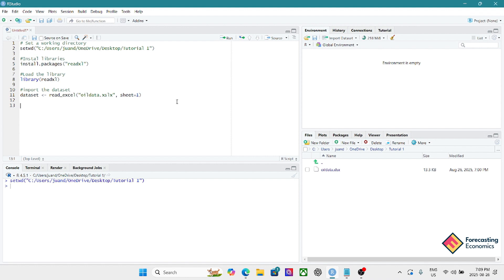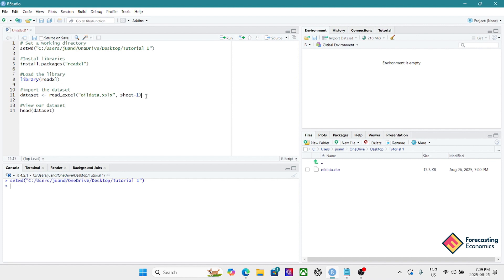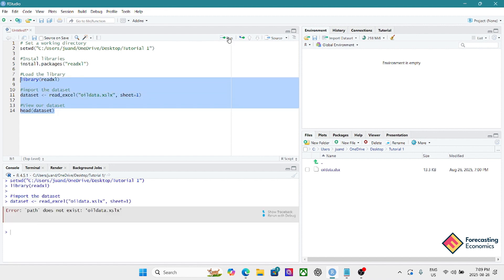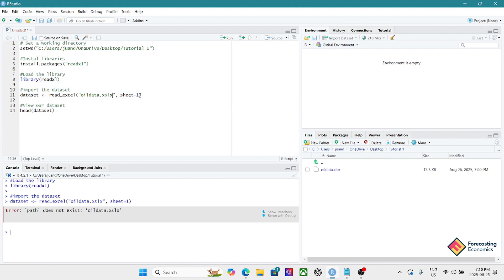To view our dataset, we can call head(dataset), which shows the first six rows. Let's run this command. I'll skip running install.packages since I already have it, but I'll run the rest. We get an error — the path doesn't exist. I can see right away it's a typo: the file extension is wrong. Let me fix it to '.xlsx'.